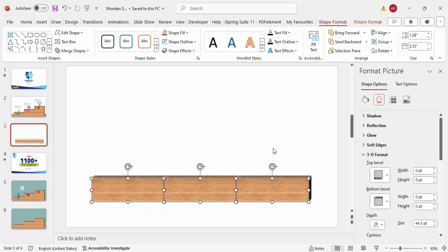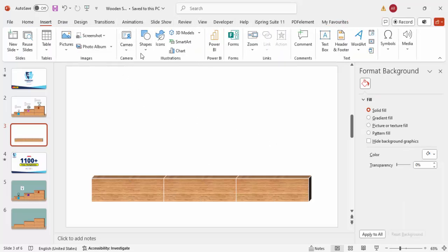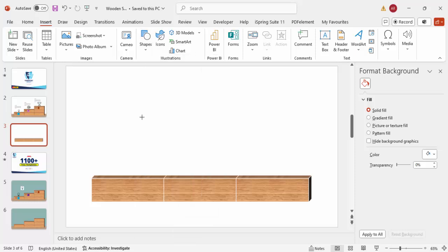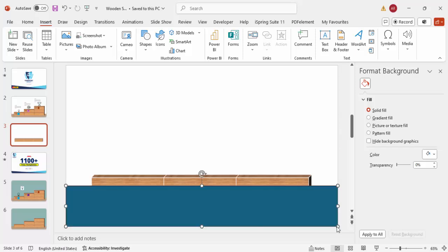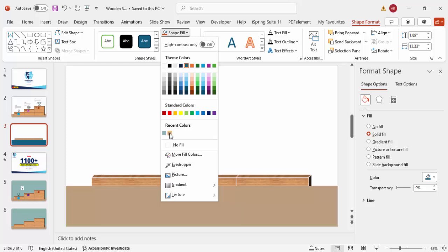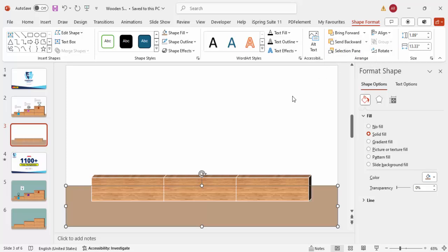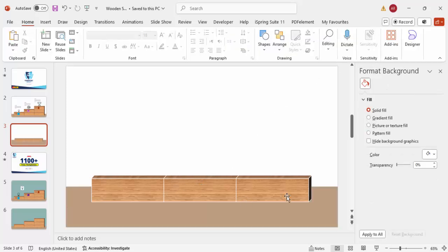Now I'll create a platform for the blocks. Go to Shapes and select the rectangle, draw a rectangle for the platform. Set the shape outline to no outline and give it a fill color — I'll use a tan color. Then send it to back so it acts as a platform for the blocks to sit on.